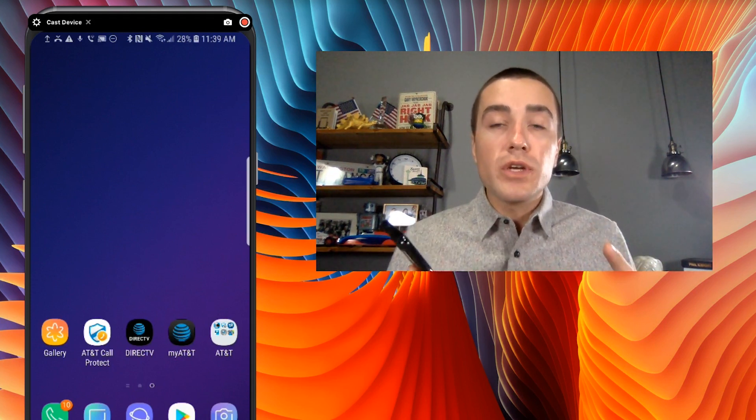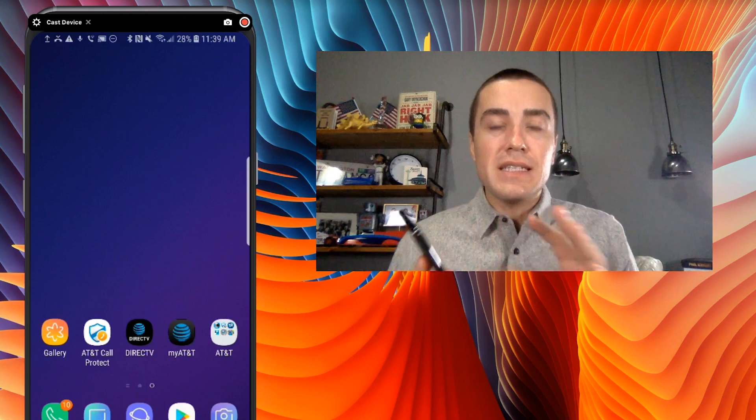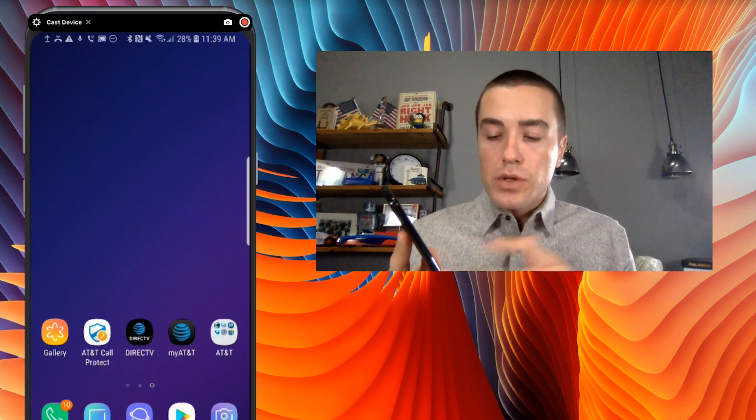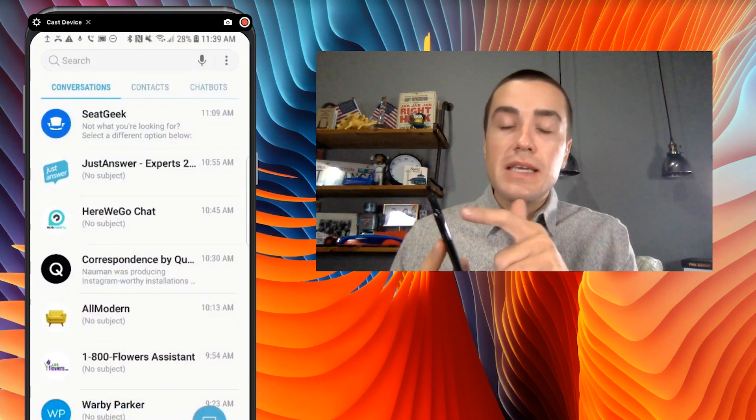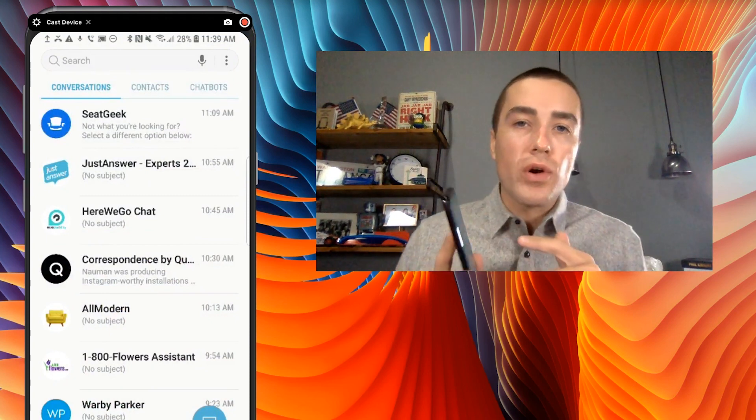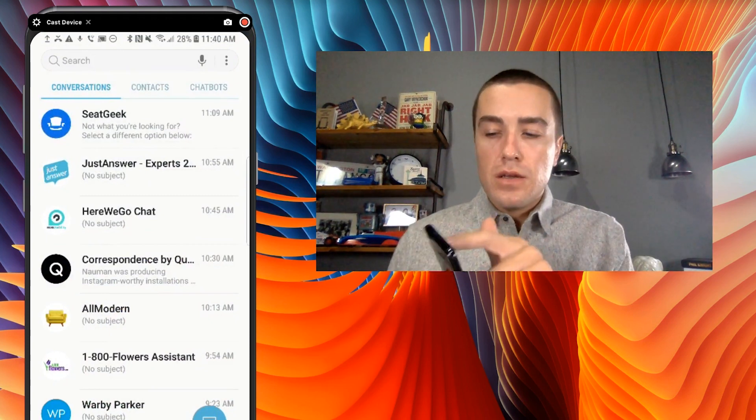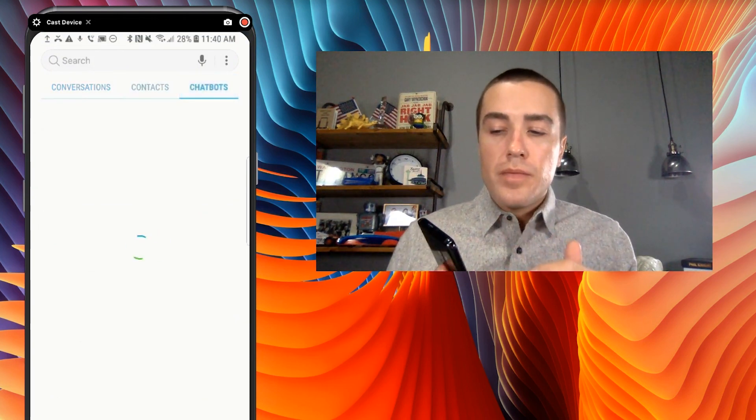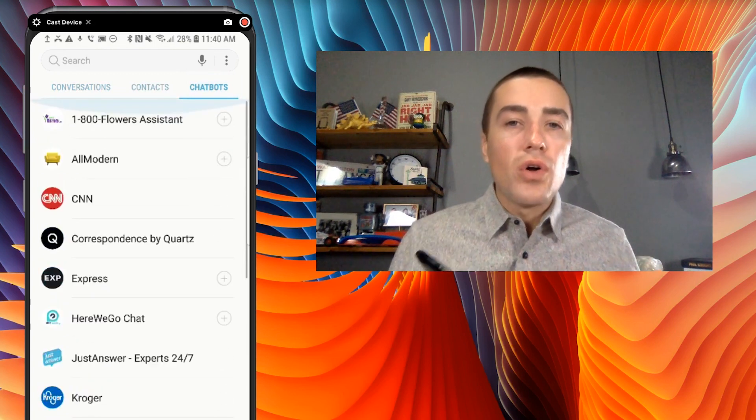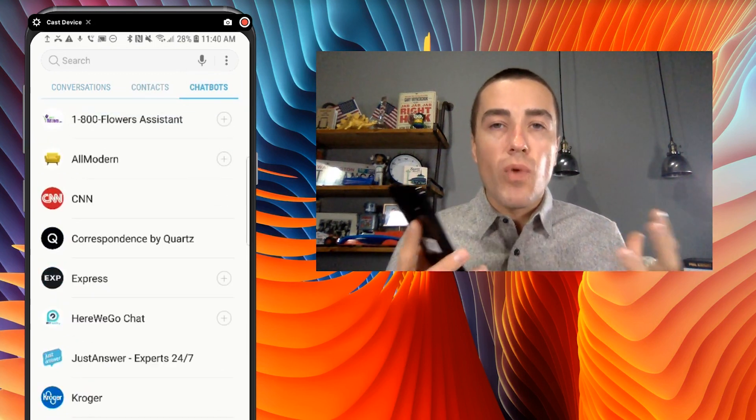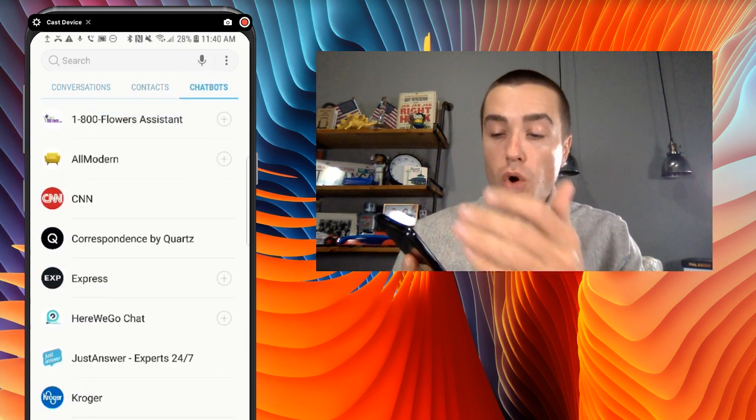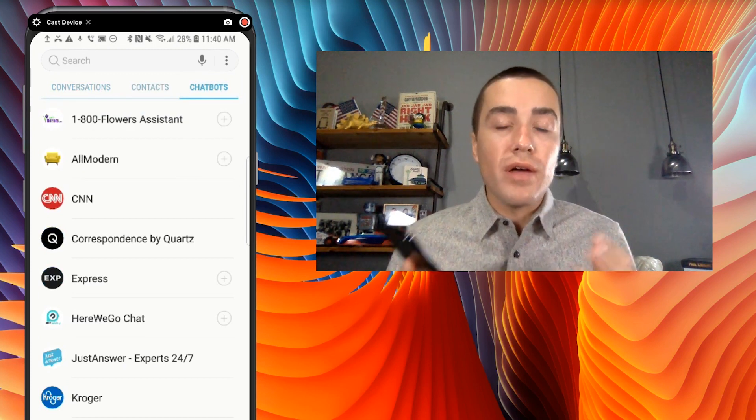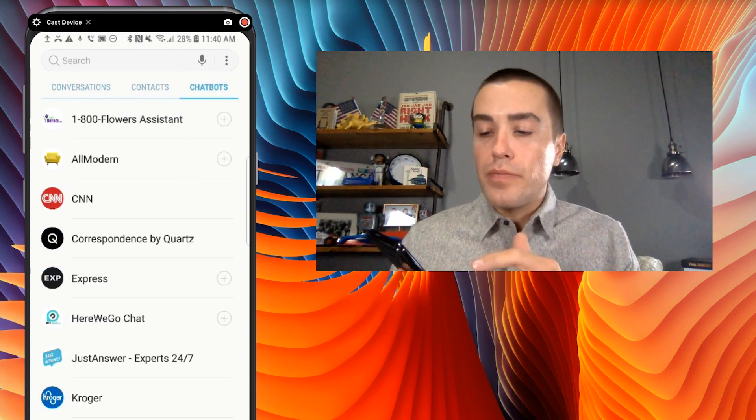Now, what's really great, Android, Samsung, AT&T, if you have all those and you click messages, you'll see up in the top right-hand corner, it says chatbots. This is not something I installed. I did not add this. This came right out of the box and all these brands are already part of the RCS chatbot directory.